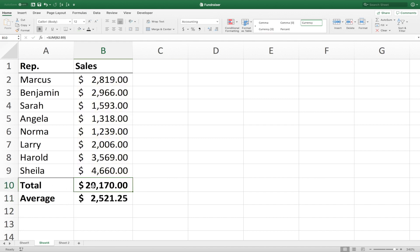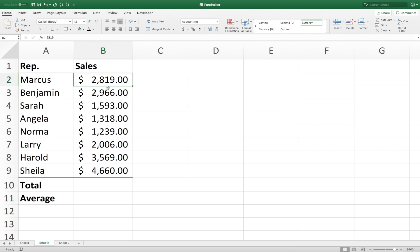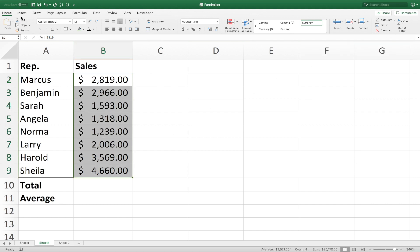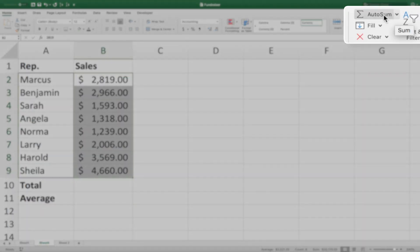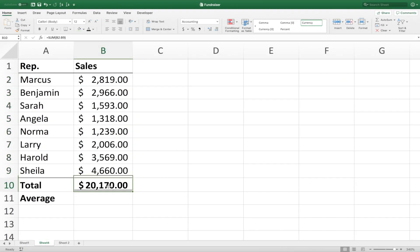Now let's take a look at an easier and faster way to get these results using functions. So we'll delete this. We'll select this range. Come up here under our home tab, all the way to the right to our auto sum. And it gives us right below it the sum of our column.